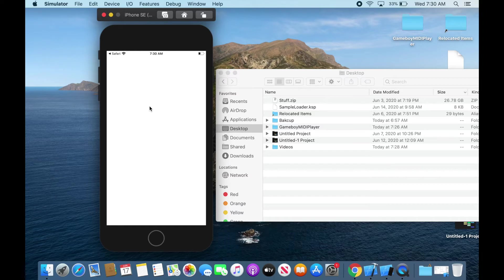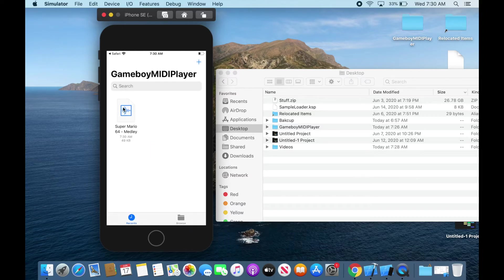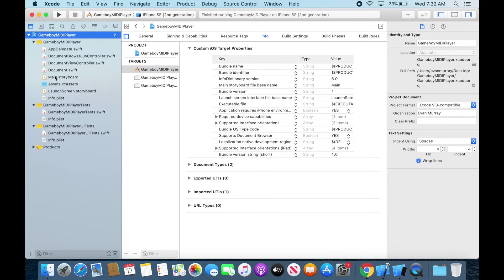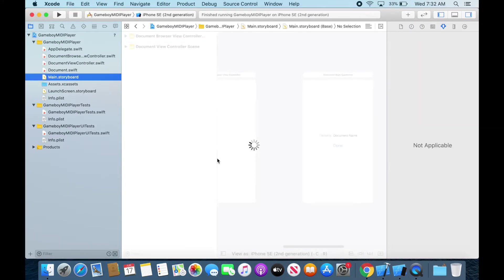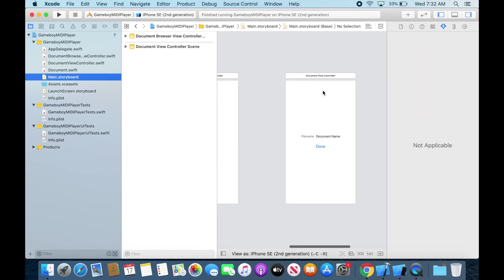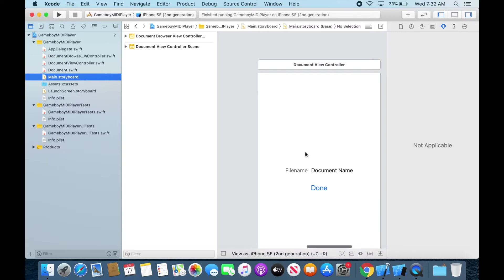And it won't do much. It takes a while to load. It will just say what the file name is but it's actually in the app even though it just says the name. It's because we have to program it to do something else.